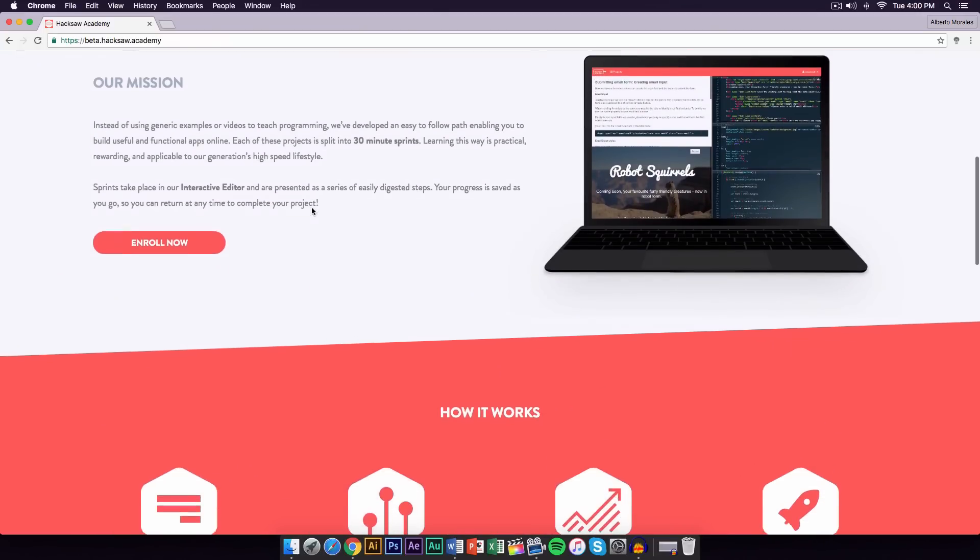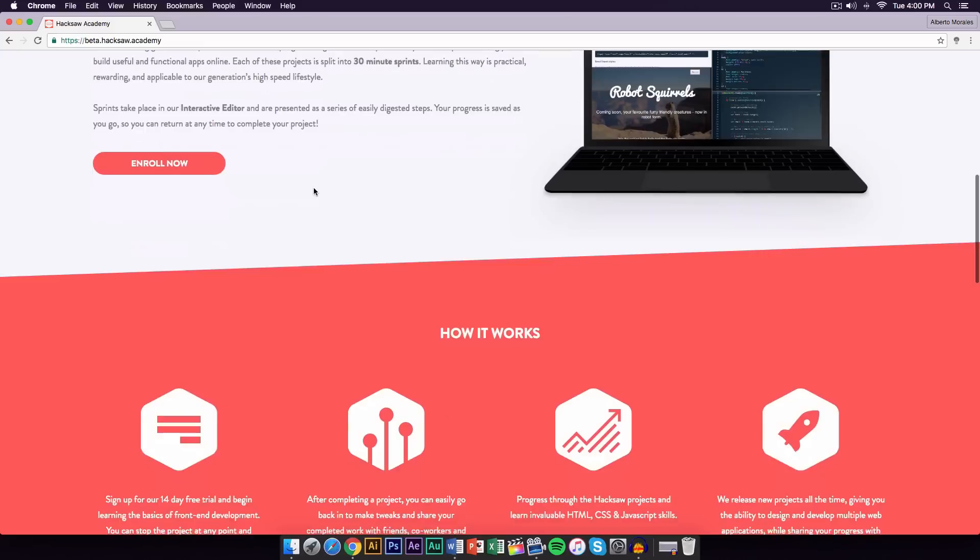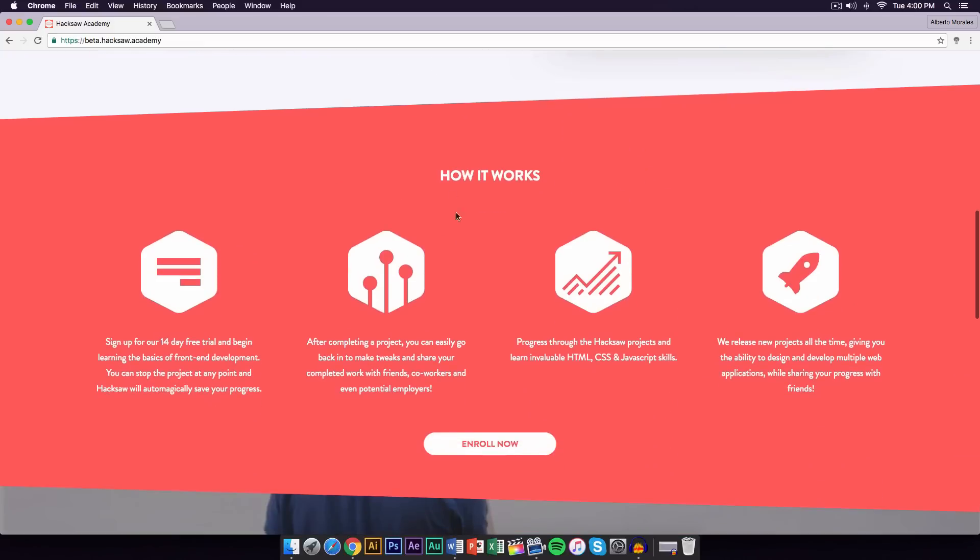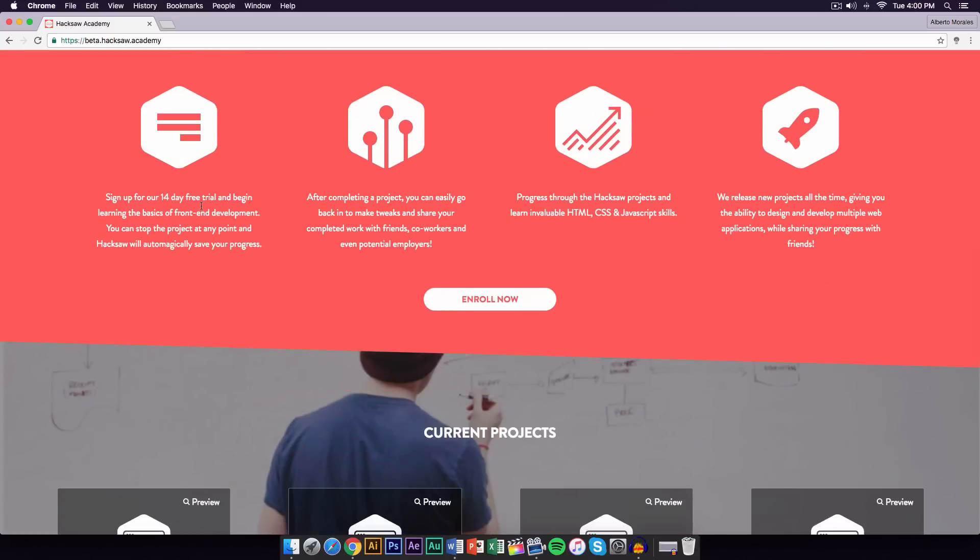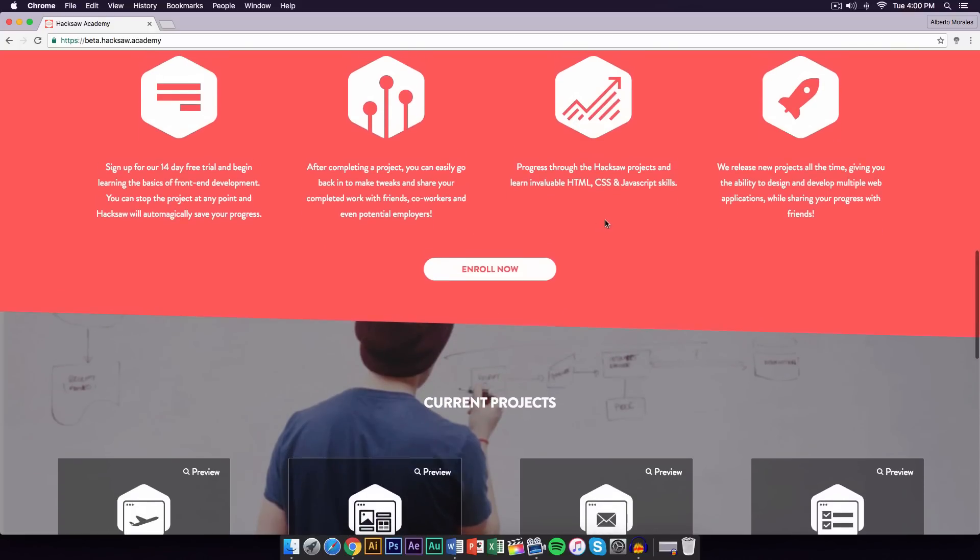If you scroll down, it will give you a list of everything that they provide, their mission, and how everything works. It says sign up for your 14-day trial, it's a free trial. After completing a project, you can easily go back and forth to make tweaks and share completed work with friends, coworkers, and even potential employers. You guys can progress through the Hacksaw projects and learn invaluable HTML, CSS, and JavaScript skills, and they're also always releasing new projects.